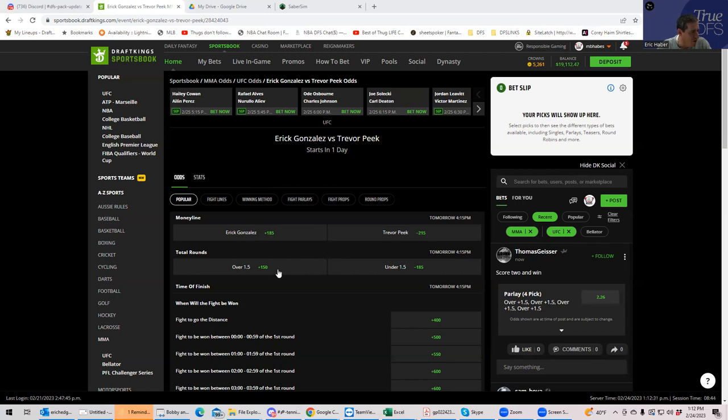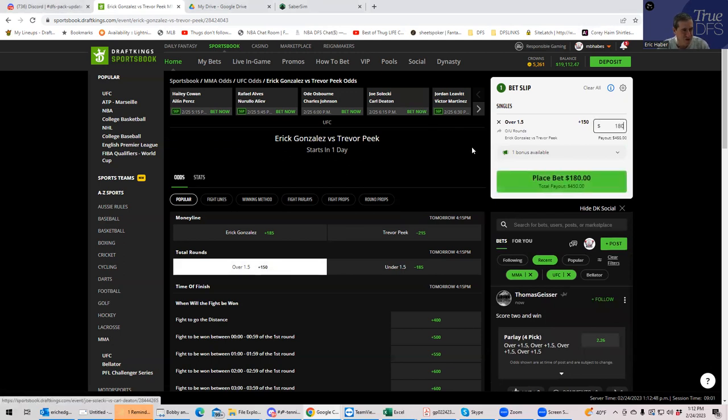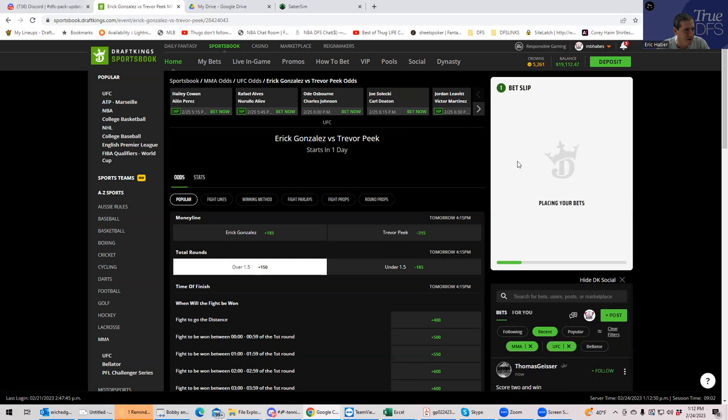So I think that there's probably inherent good value in there. You can play the over 1.5 at plus $150 favorite. You've only got to last through halfway through the second round. So I'm in. We're going to try over 1.5 plus 150 for 180.